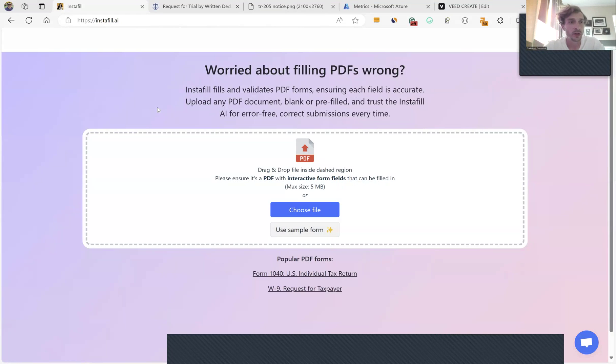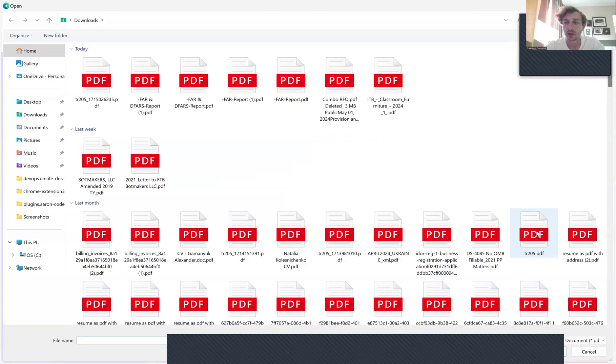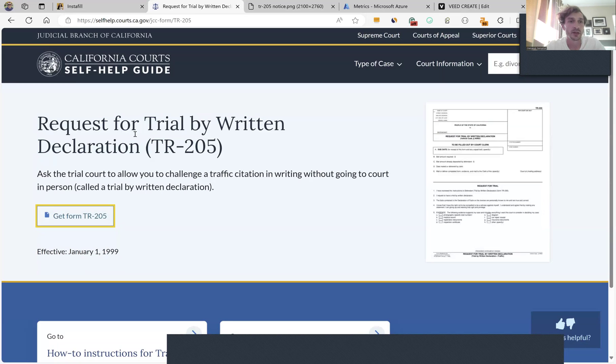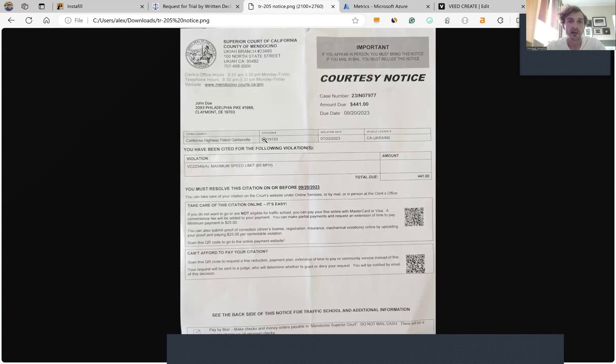Here's a quick demo of Instafill AI. I will be filling form TR-205, the form used in California to fight speeding tickets. To fill the form, I'll use this notice I received with my speeding ticket.